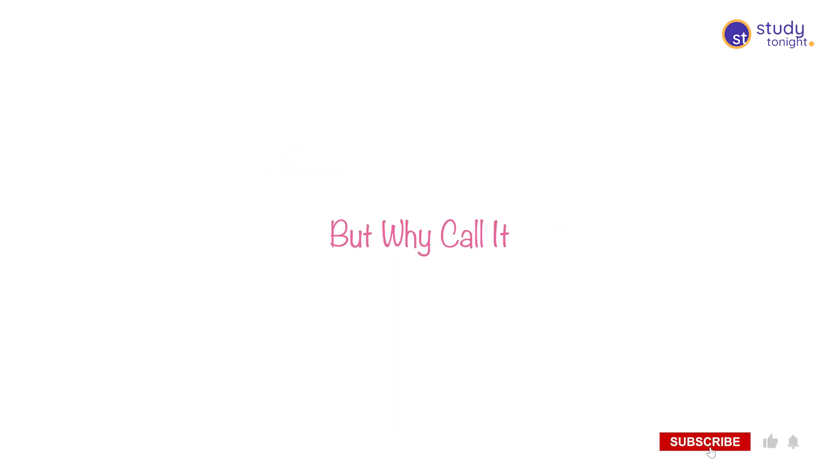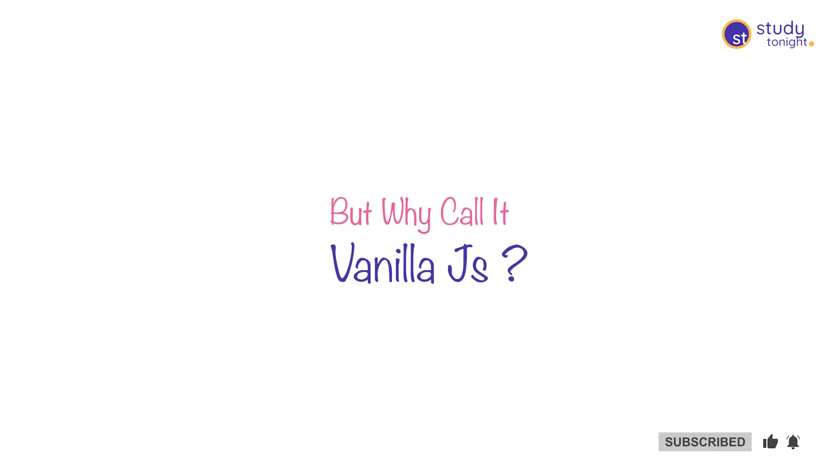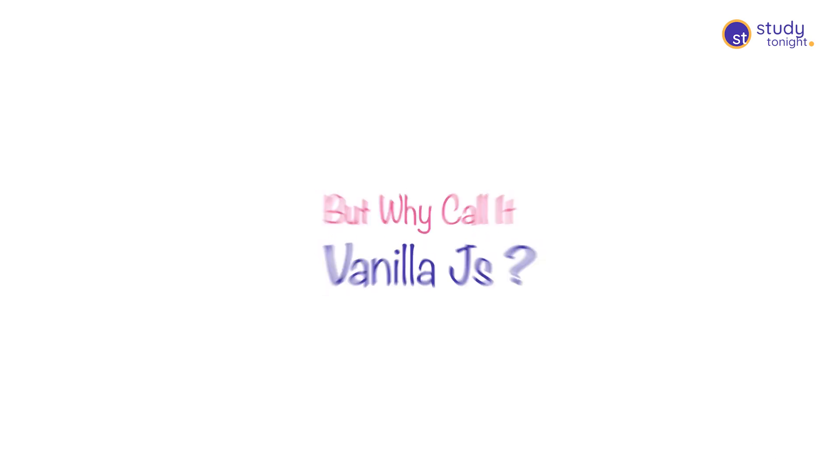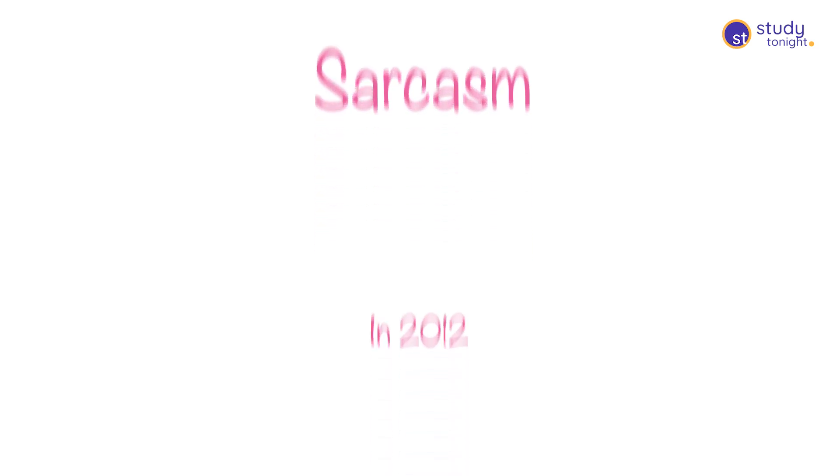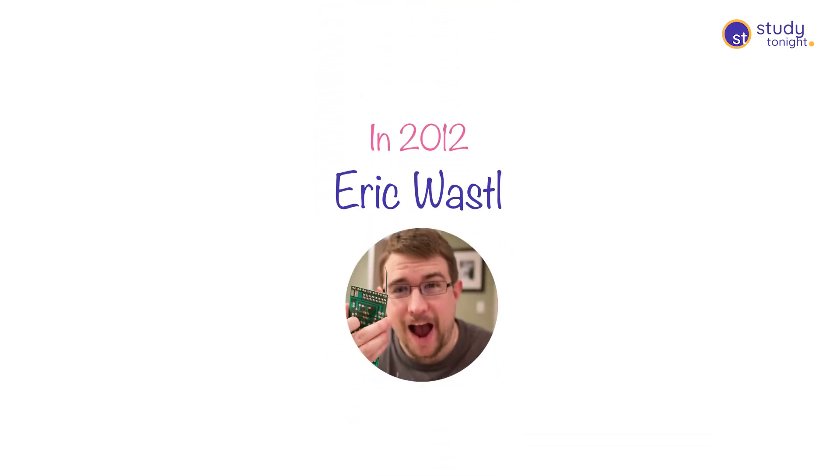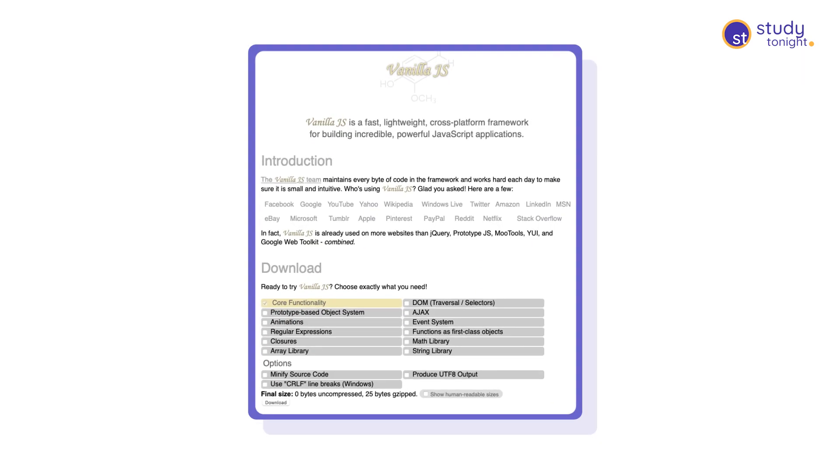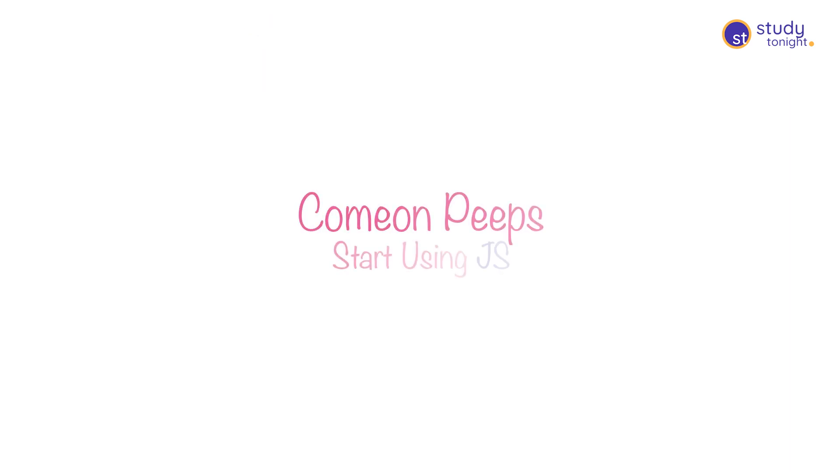But why do we call plain JS or core JS as Vanilla JS? It started as sarcasm but slowly became a commonly used jargon. In 2012, Arik Wassil coined this term and even created a website for it to mock people using external libraries for coding simple things rather than utilizing plain JavaScript for it.